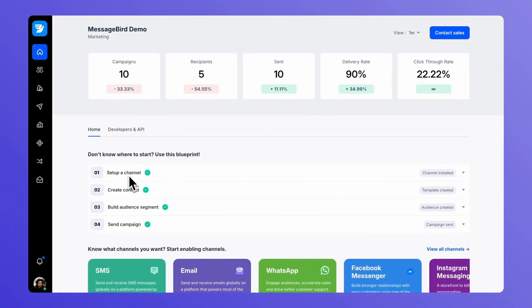Welcome to our guide on creating a powerful welcome series journey using our tool. In just a few minutes, we'll walk you through the steps to engage your audience right from the start.